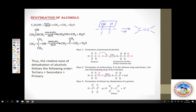What is important here is the order of reactivity or ease of dehydration. Which alcohol undergoes dehydration easily? It is the tertiary alcohol. Tertiary alcohols dehydrate readily compared to secondary, followed by primary. Primary alcohol is the most difficult to dehydrate whereas tertiary alcohols are dehydrated very easily.